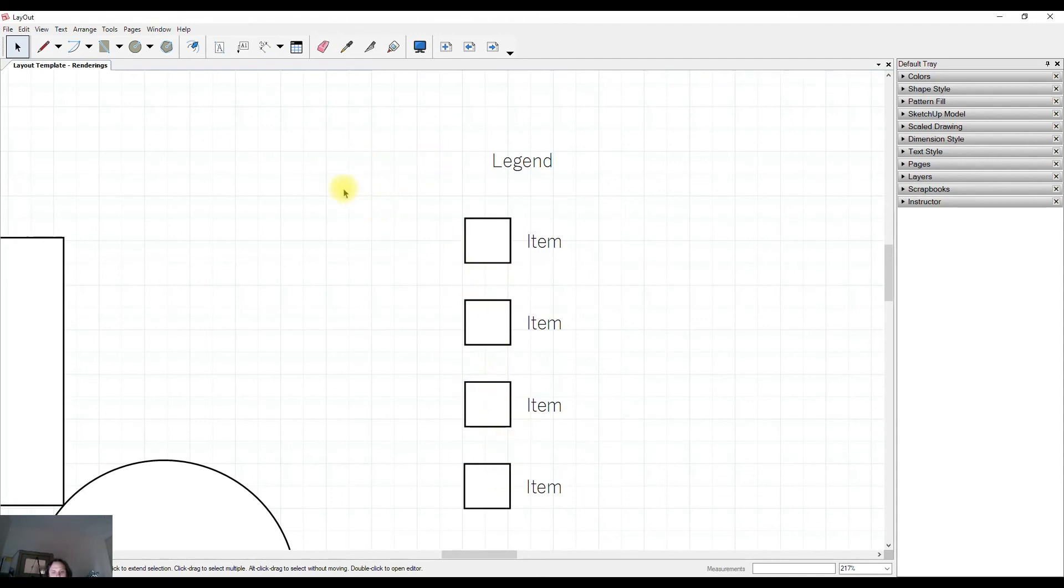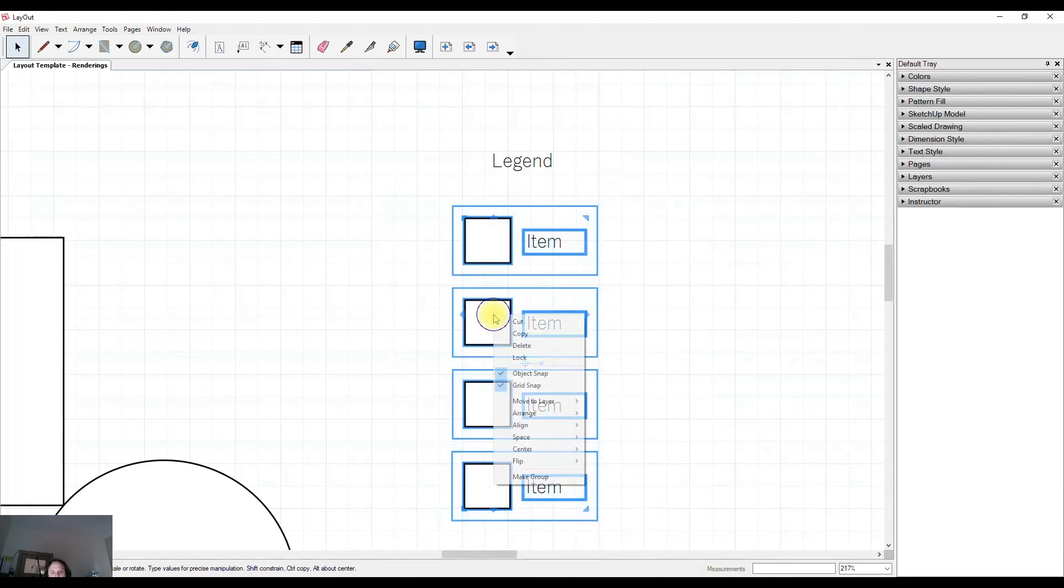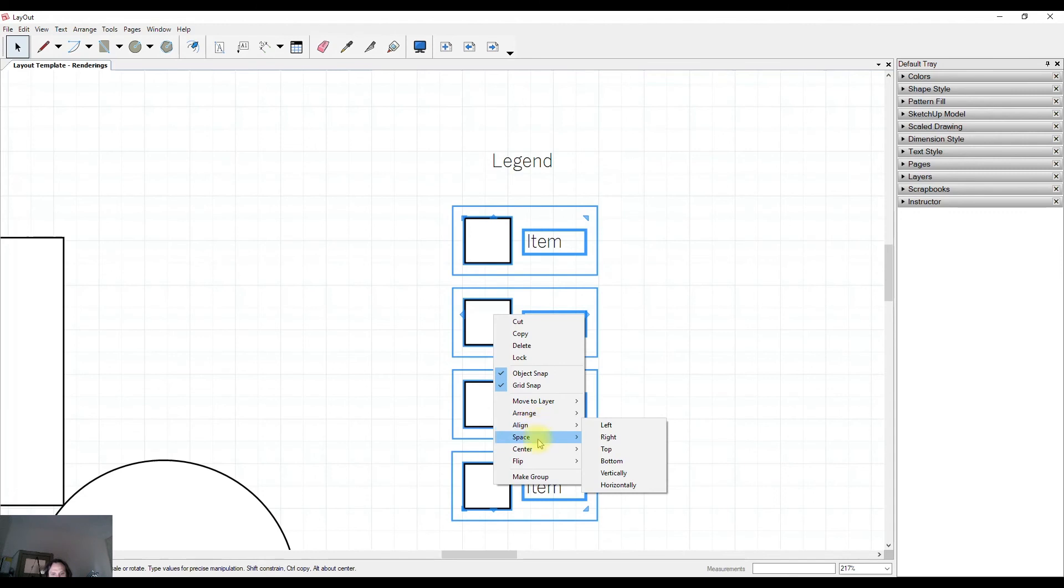So take some time out to have a look at these different functions using the right-click for alignment and spacing. There's also Center and we can flip items as well.